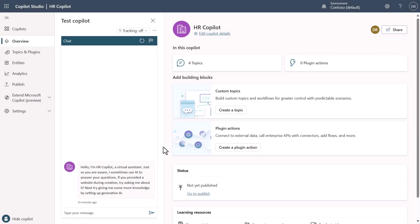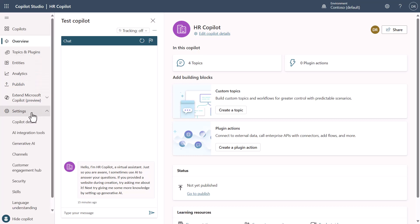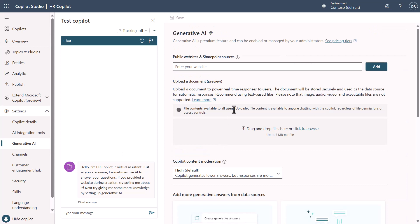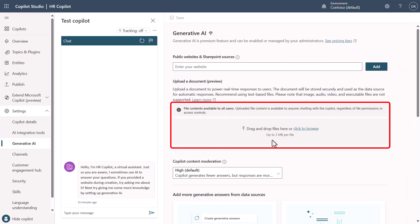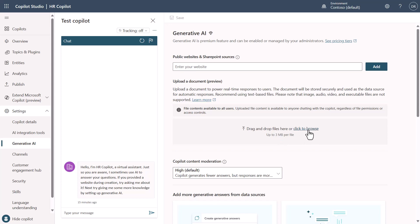Now we're inside Copilot Studio and I want to show you where we'll be uploading the files to. We're going to first go through a demo and then I'll show you how it all works. We're going to come over here and look at Settings, go down to the Generative AI tab. You'll see here that you have the ability to upload files — sure, I can just click a button and upload a file. But what we're going to do is automate this through a Power Automate flow and automatically upload the files directly in.